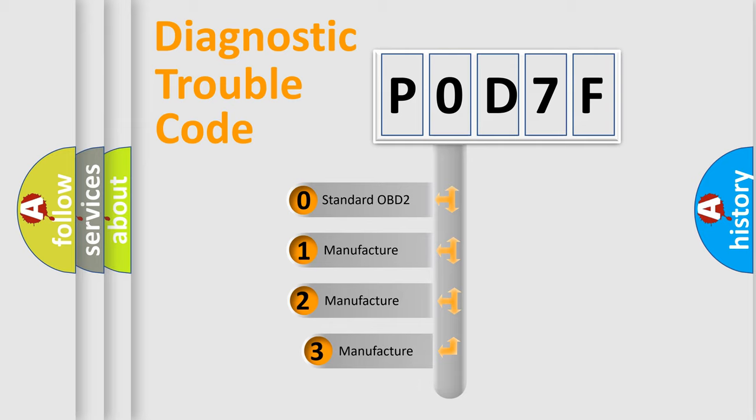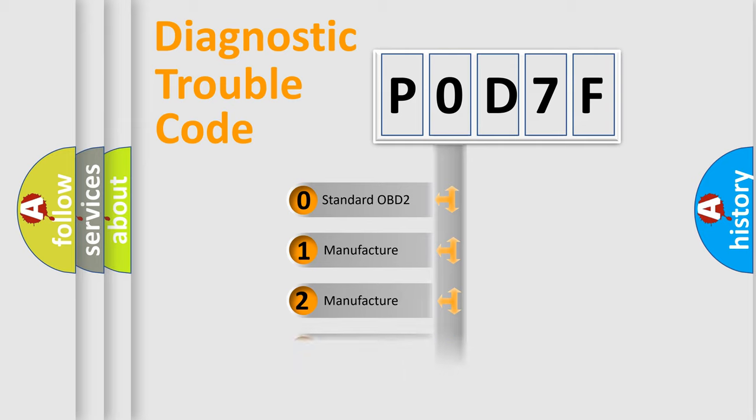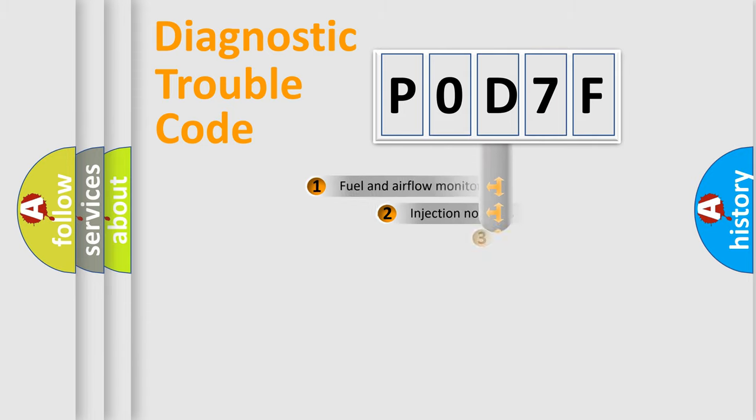If the second character is expressed as zero, it is a standardized error. In the case of numbers 1, 2, 3, it is a manufacturer-specific expression of the car-specific error.